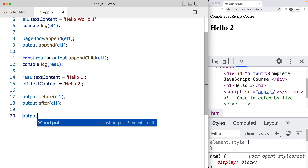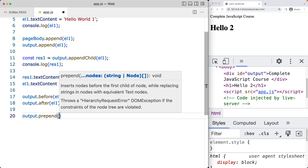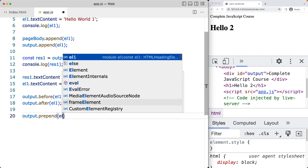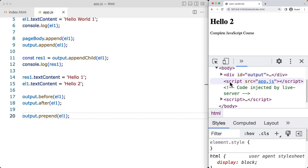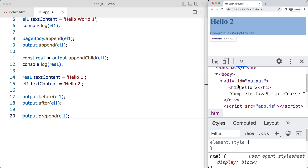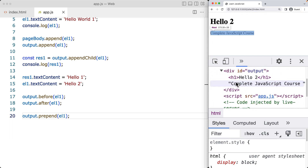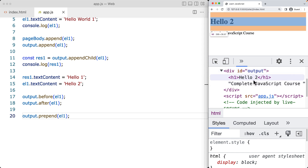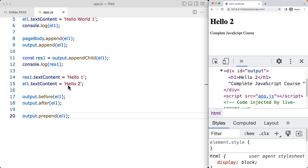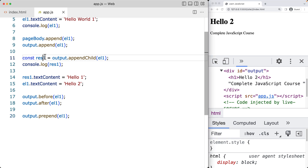There's also a prepend method. Prepend is the opposite of append — instead of adding after existing content, it adds the element at the beginning within the element itself. When we take a look at it, we see it's now added within the output element. We were able to make updates to it because we were referencing that same object information when doing the append.